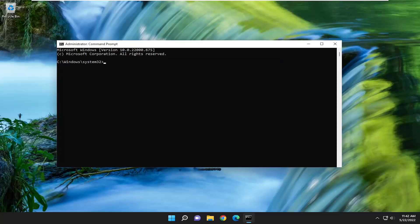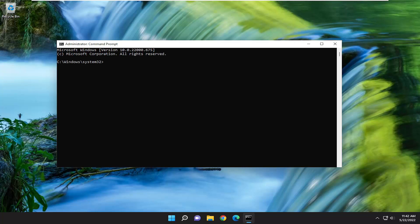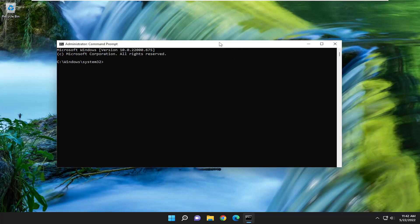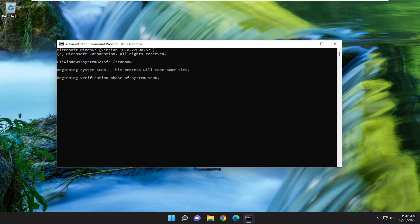And now I will have a couple commands in the description of my video. First one is the system file checker utility, go ahead and copy that from the description of my video and then go to the top bar of the command prompt window here, right click on it, select edit and paste it in, hit enter to begin the system scan. This will take some time to run so please be patient.